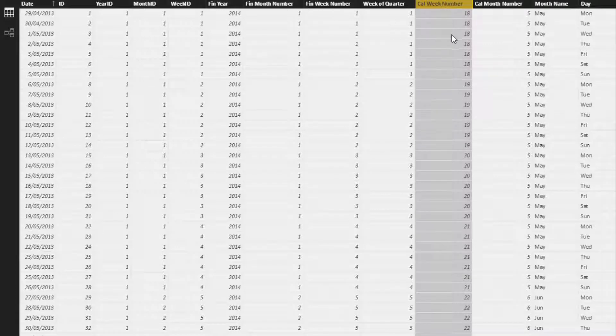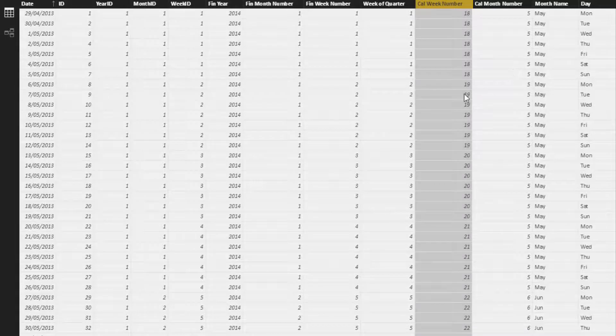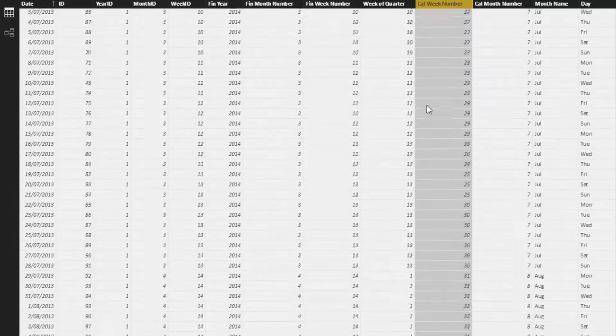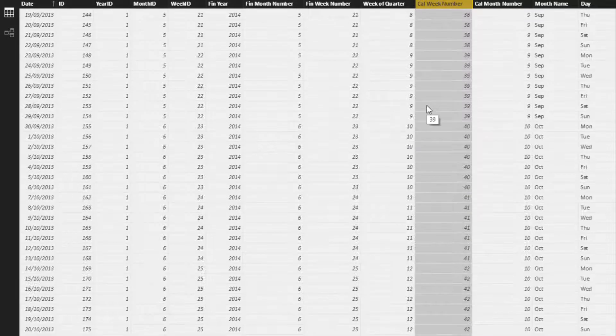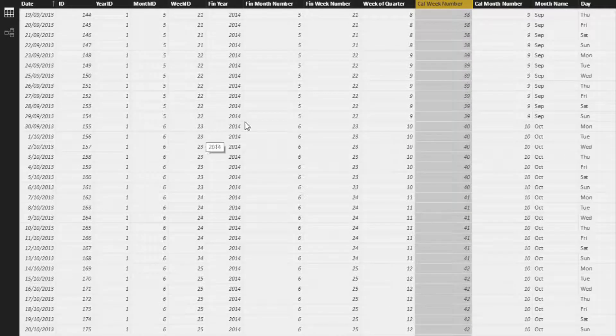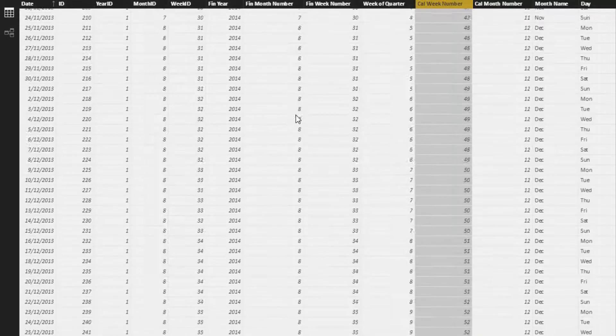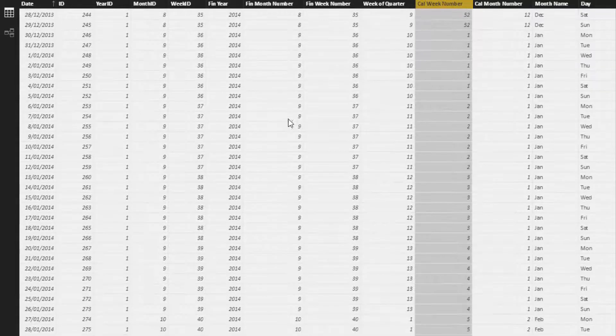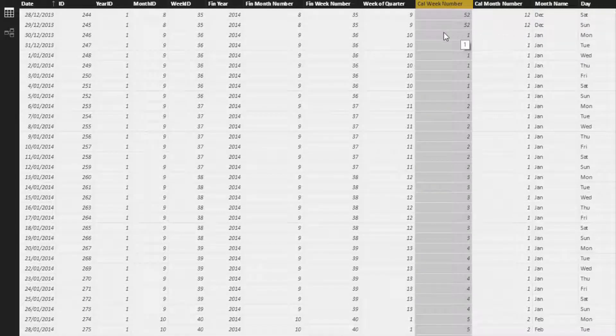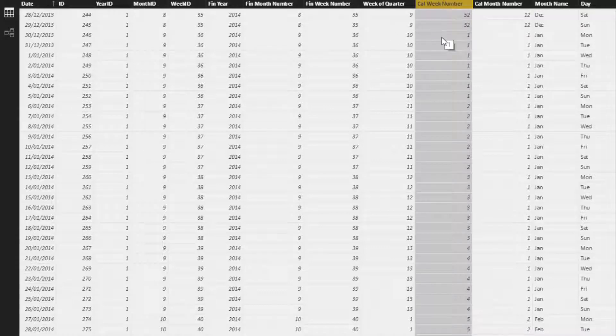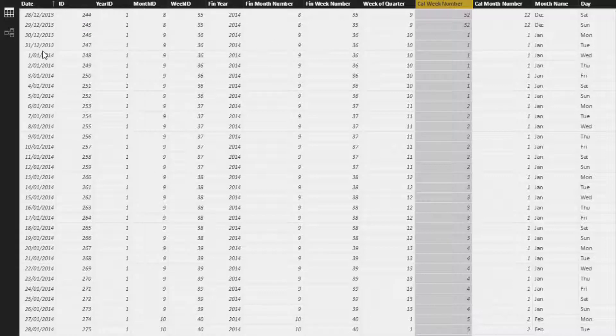But where the real difference is, if we come to the end of the year, I just want to show you this. I'll just jump to the end of this year and you'll see here that this calendar week number actually goes over the end of the year. So we have two days inside of 2013 which is in week one, and then we have the rest which is in 2014.